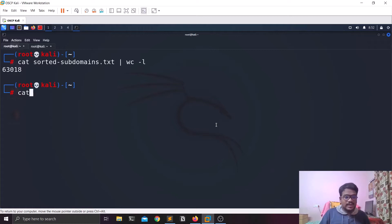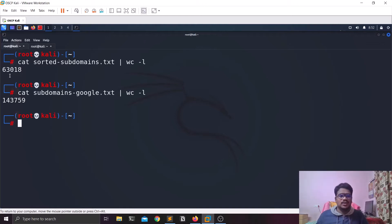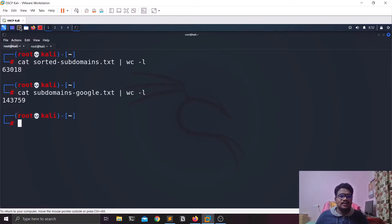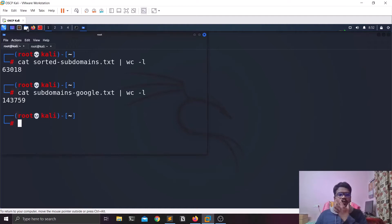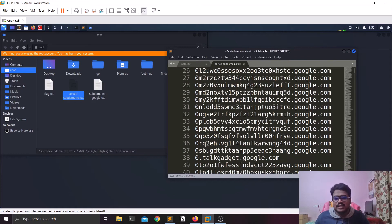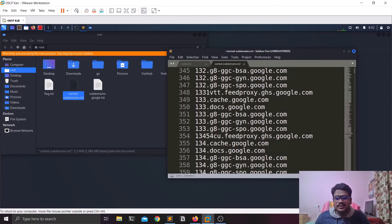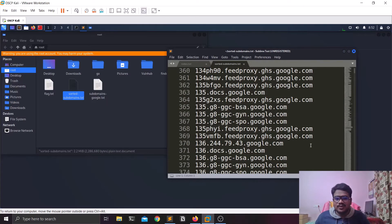So cat subdomains.txt with wc -l shows it's actually not 14,000 — it's 143,000 entries! And it's been reduced to less than half after deduplication. So we've removed all those duplicates. Now if you open the sorted-subdomains file you can see only the clean unique subdomains listed there, which you can use for the next step in your process.